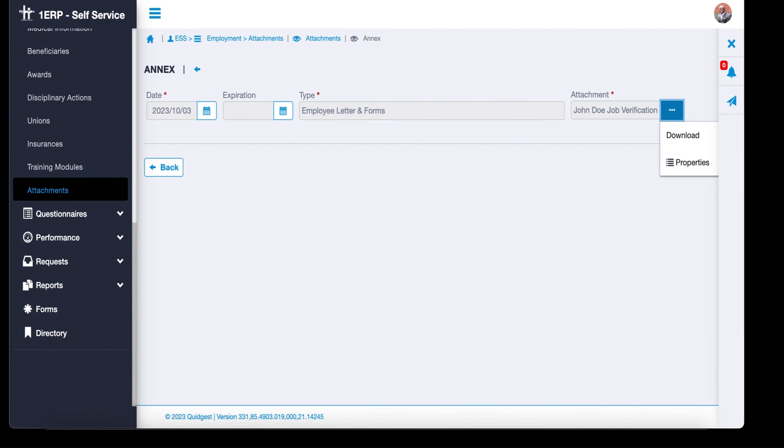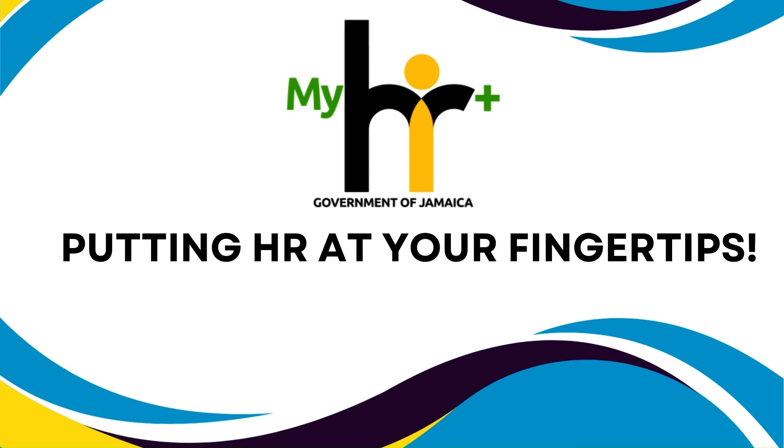We hope this guide has been helpful. MyHR Plus puts HR at your fingertips.